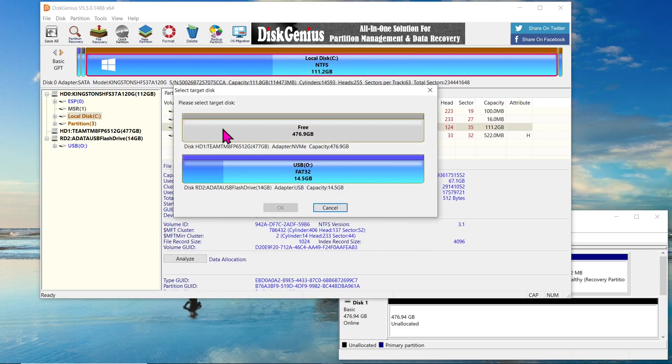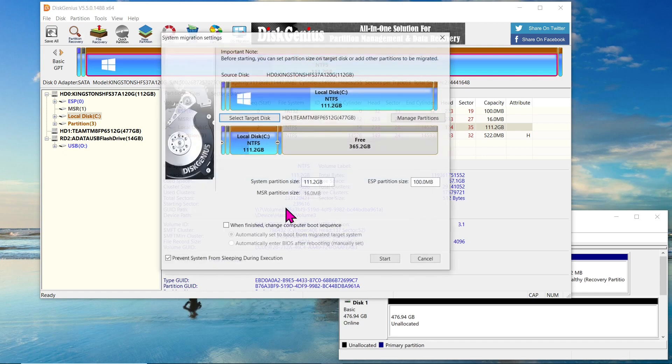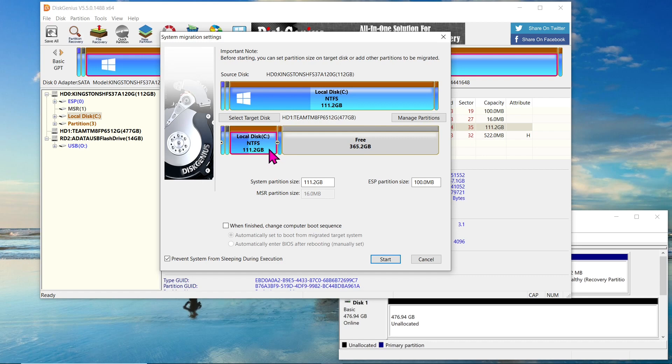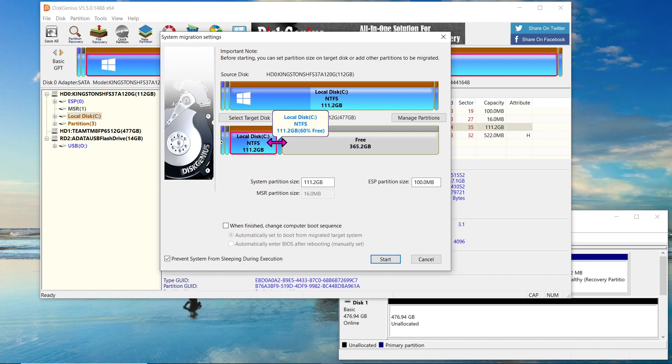On the next page, select the Team Group NVMe as the target disk, and confirm your selection. Now, on the following page, you have the option to set the partition size on the target disk. If you want to expand your Windows system drive or the C drive, you can do so by adjusting the partition size. Simply click on the partition and use the two-direction arrow sign to resize it as needed.